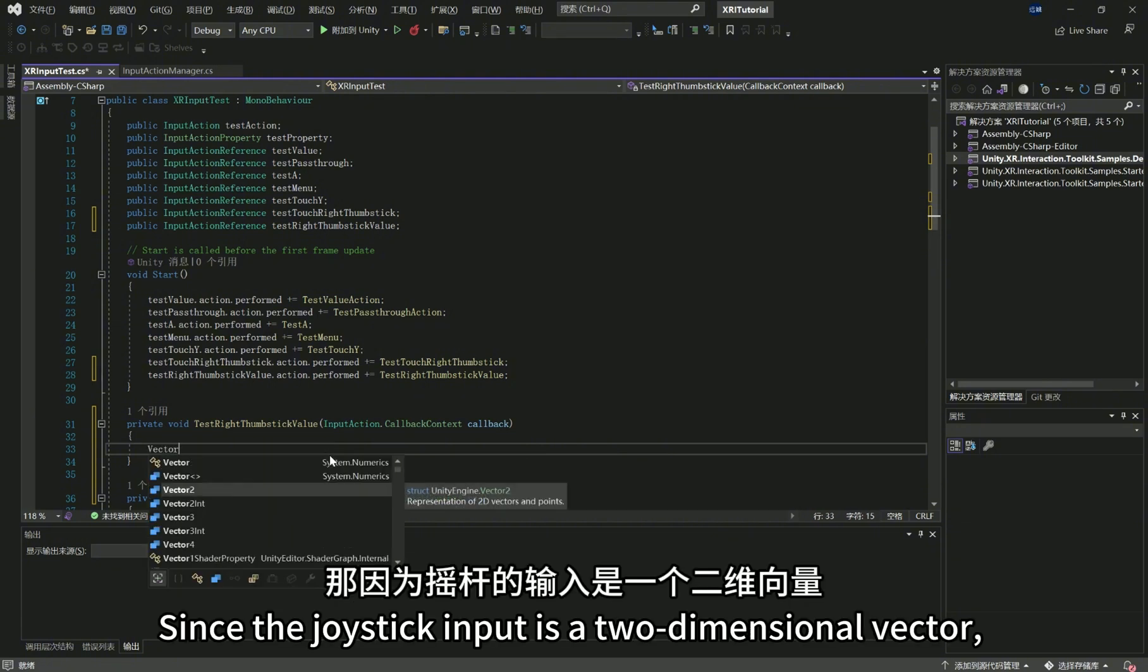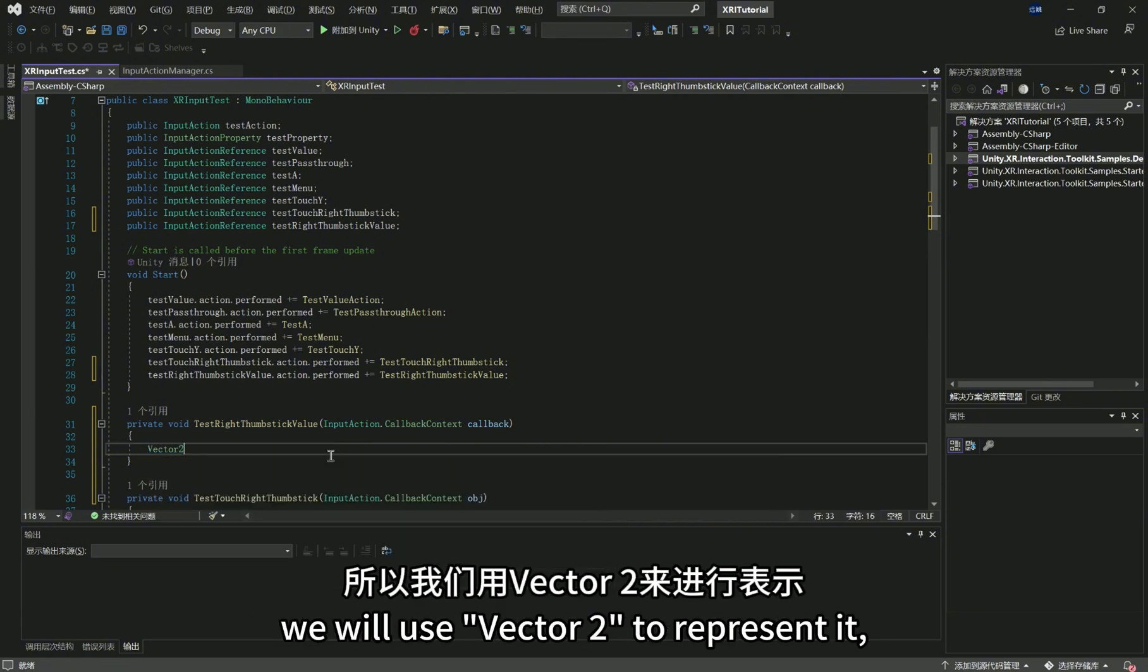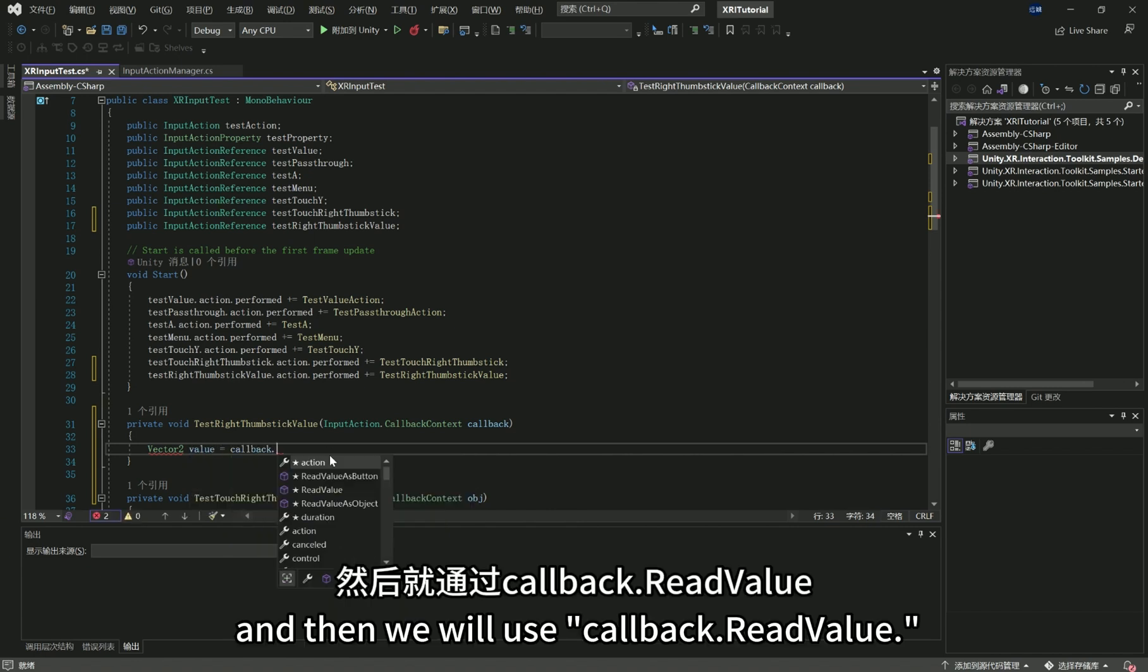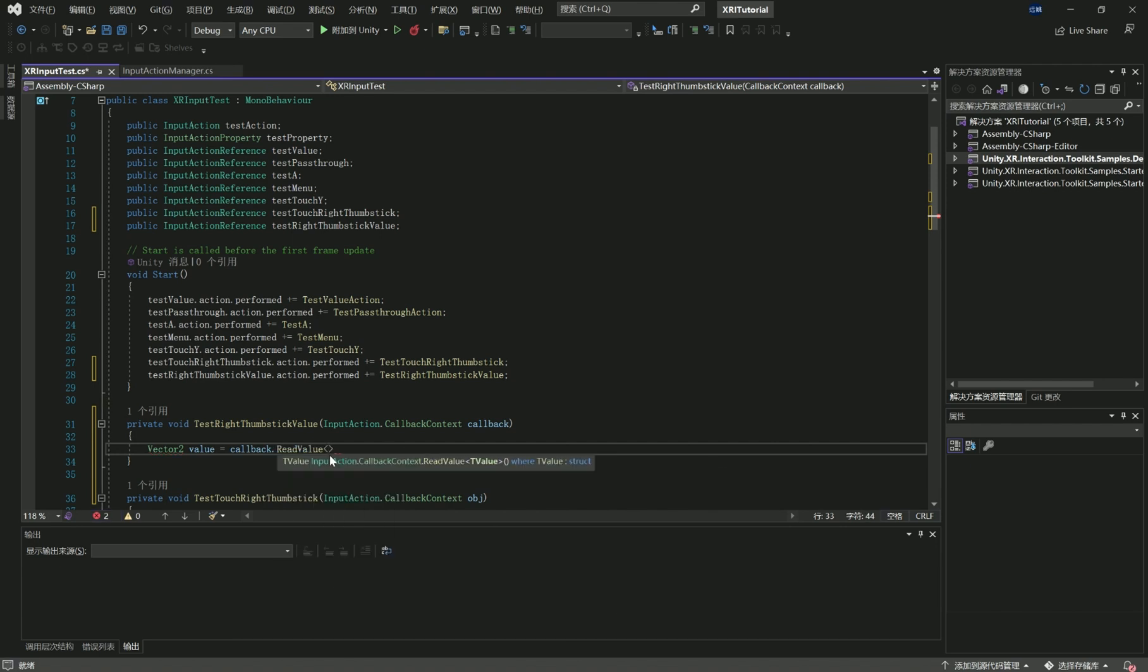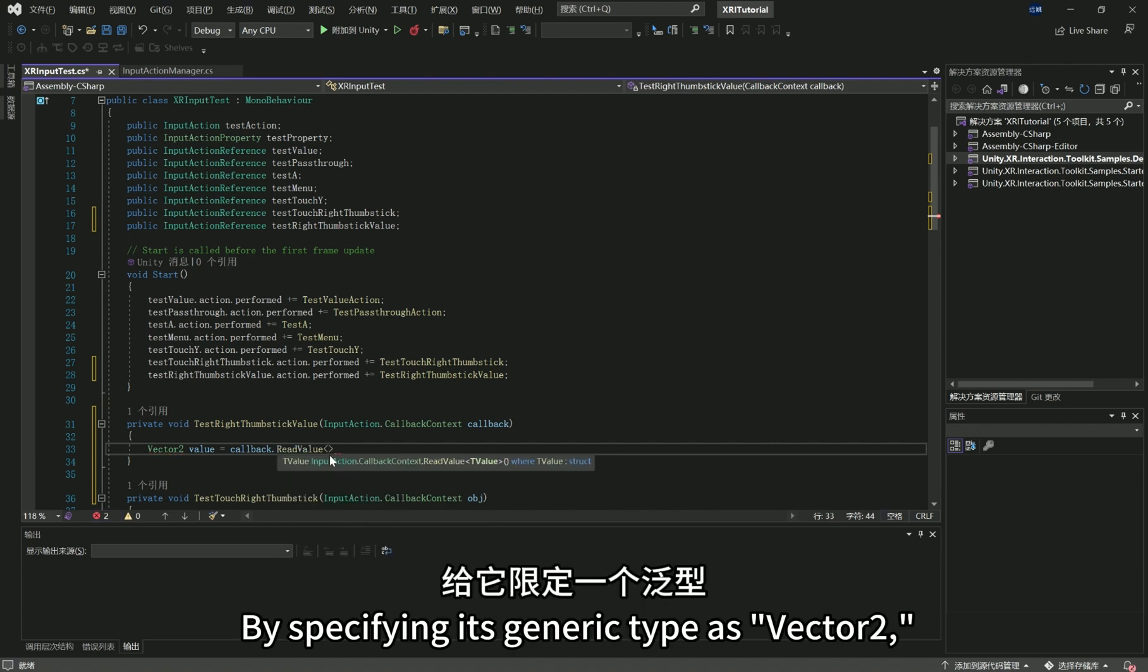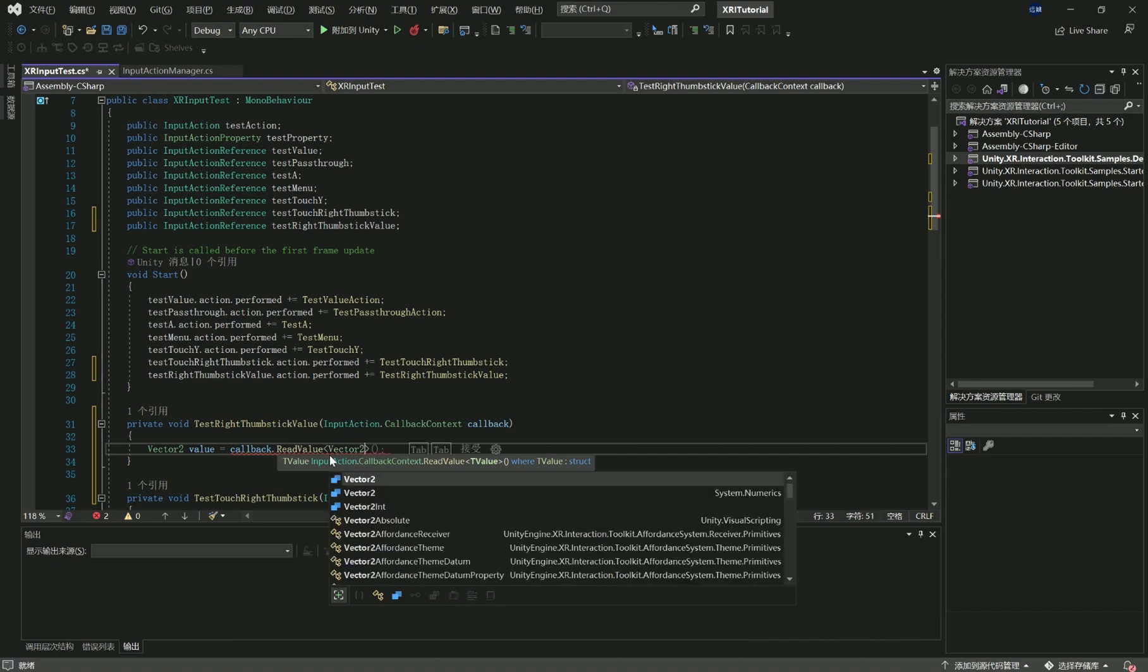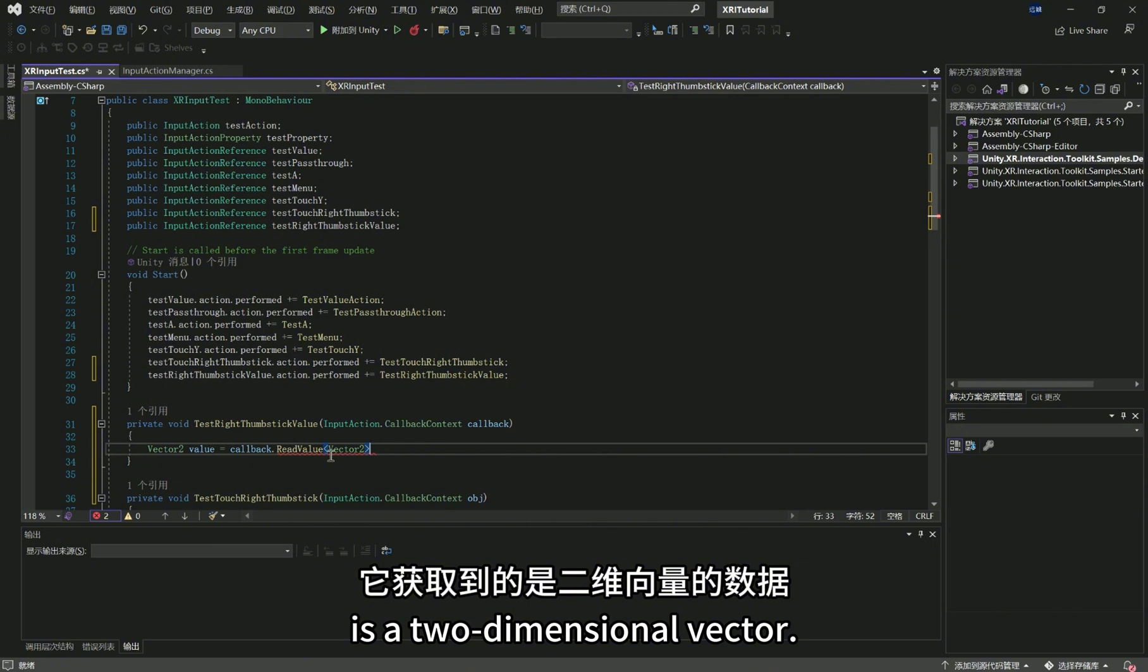Since the joystick input is a two-dimensional vector, we will use Vector2 to represent it. Then we will use callback read value. By specifying its generic type as Vector2, we can ensure that the data we retrieve is a two-dimensional vector.